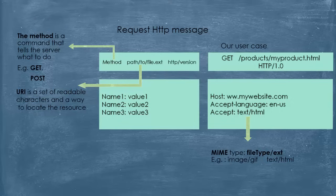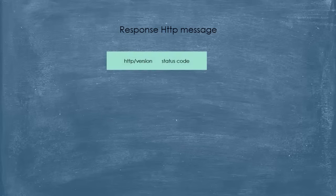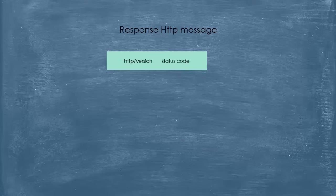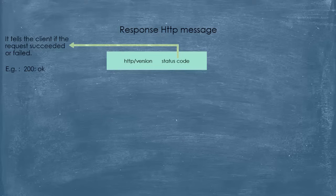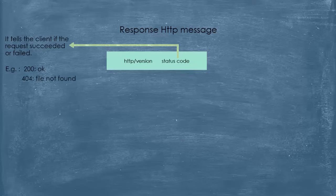Let's talk now about a response HTTP message. As always, we have the start line, but in the response, we don't have a URI in the method because those are specifically for the request. So here, we have the HTTP version with this code that is called the status code. And this code tells the client if the request succeeded or failed. It may contain 200: OK, which means the request succeeded, or it may contain the well known code that every web user knows, the 404: file not found status code. And there are other codes.